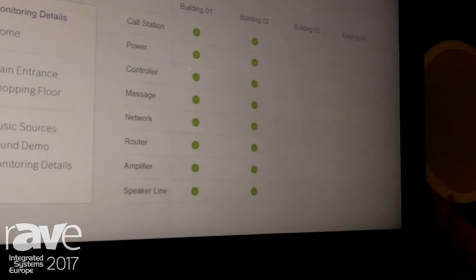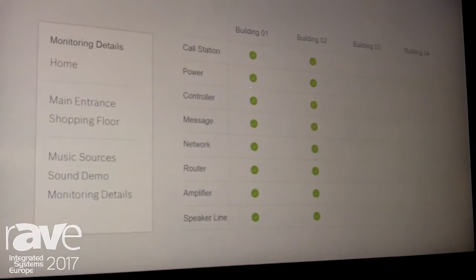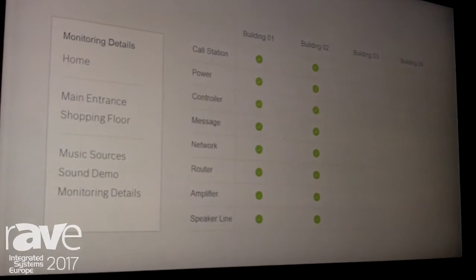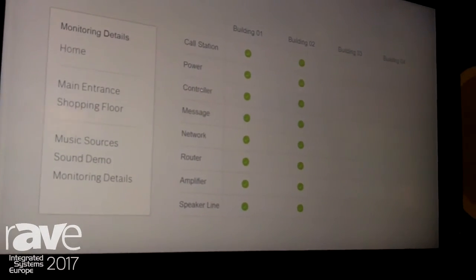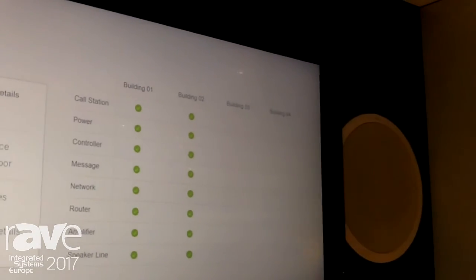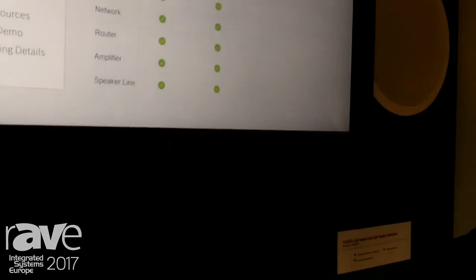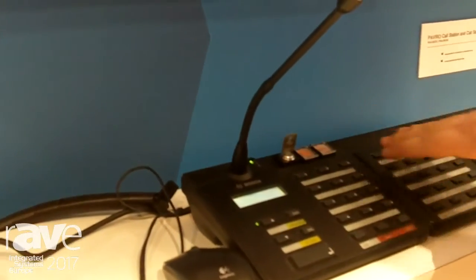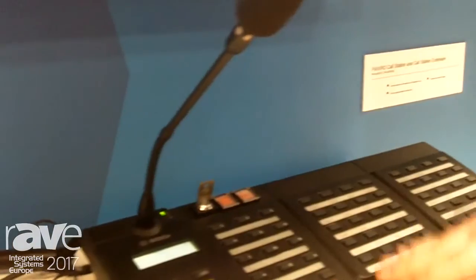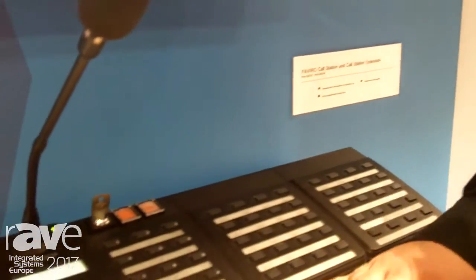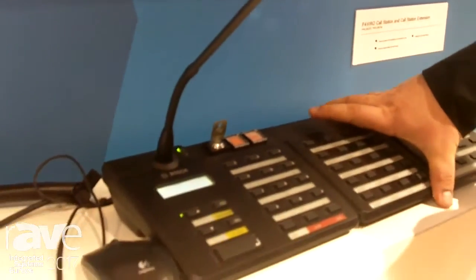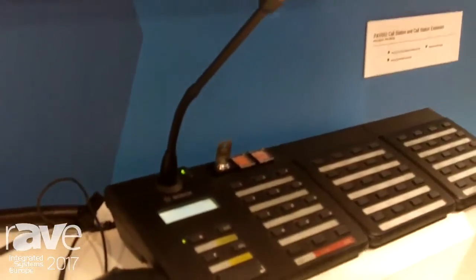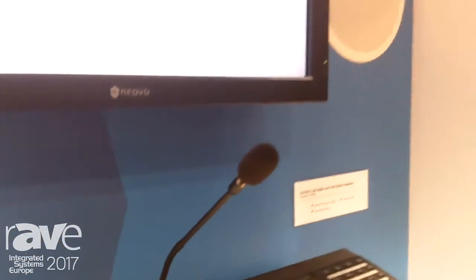So this graphical user interface lets you see the whole topology of what you have in the system, and it is very easy to control. Of course we also have the call station — you can select the zone, select the music source, and adjust the volume. Additionally, if you want to access it on your computer, we have a new graphical user interface.